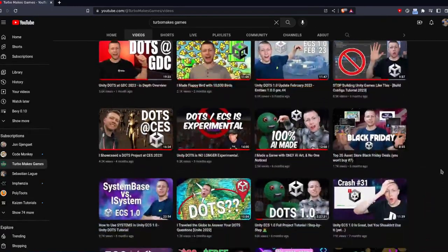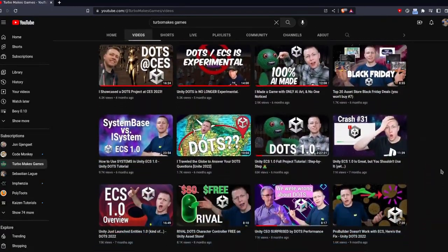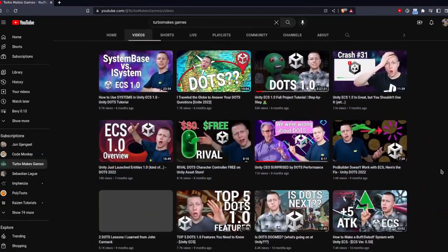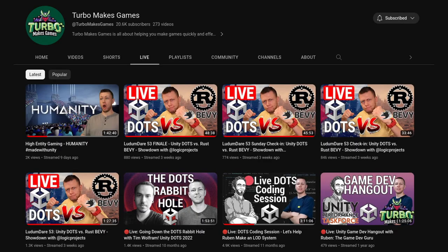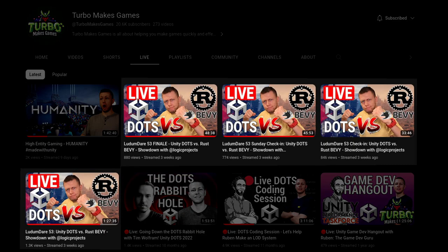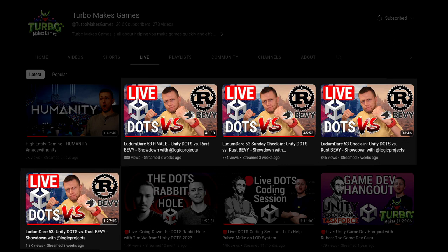He's an expert in Unity DOTS, which is their high performance data-oriented ECS stack. We did some live streams together on his channel and had a ton of fun showcasing the projects we both built.